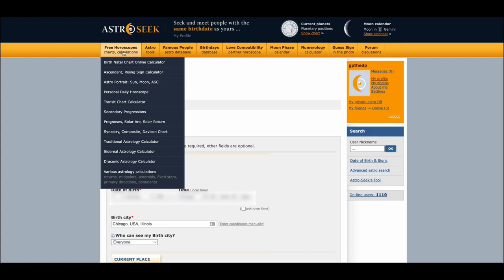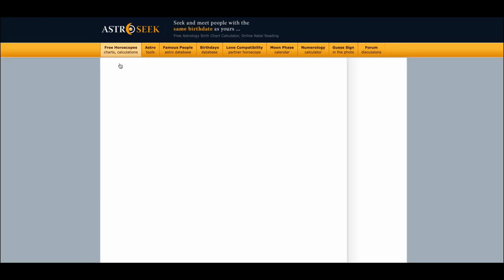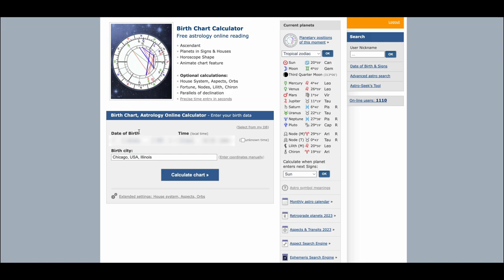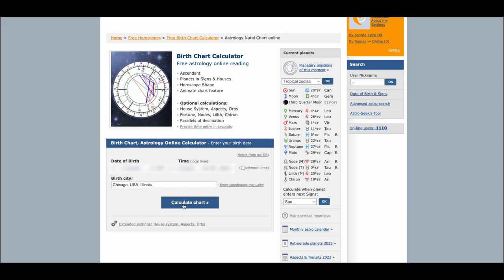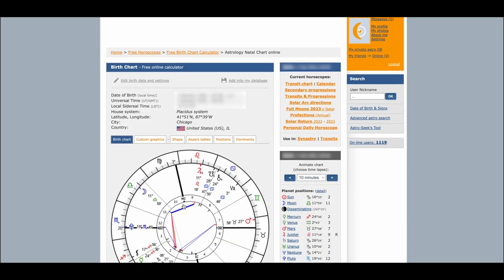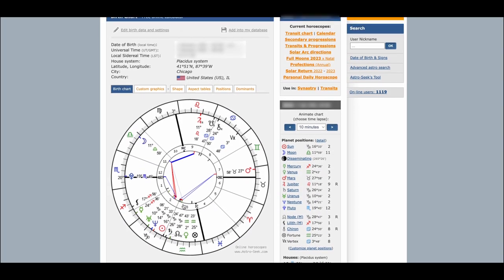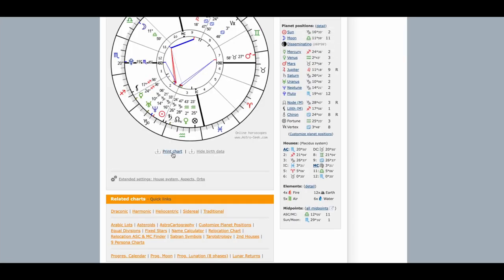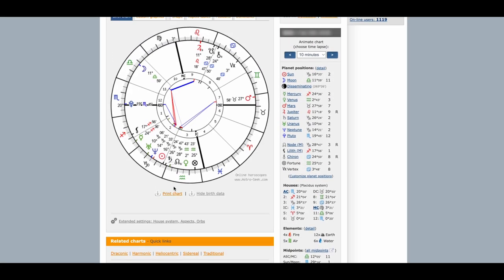Now go to Free Horoscopes, then Charts and Calculations, then Birth Natal Chart Online Calculator. You'll see how this is automatically populated with your profile information. Go ahead and click Calculate to generate your chart.